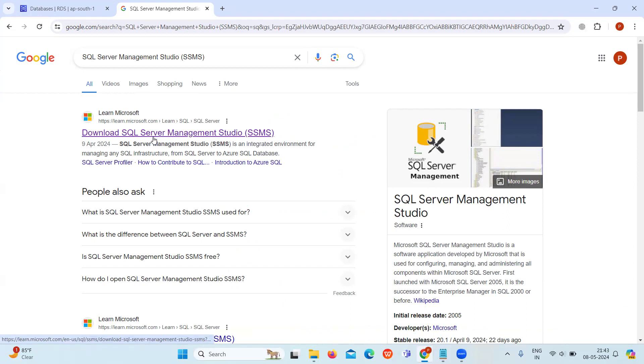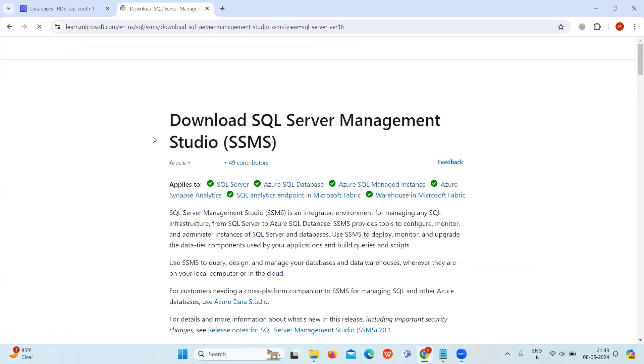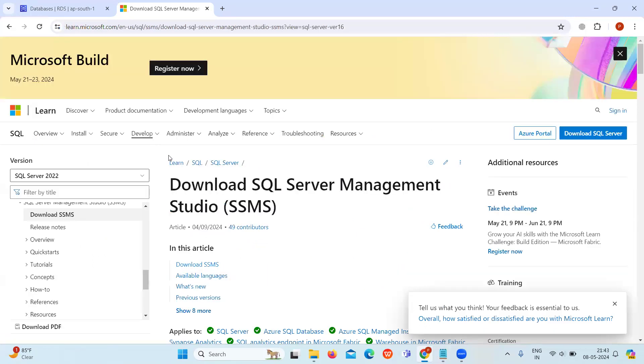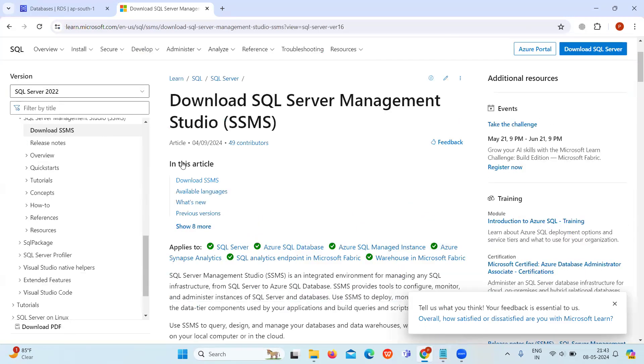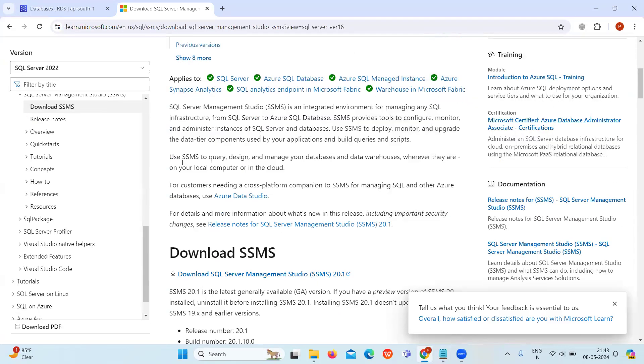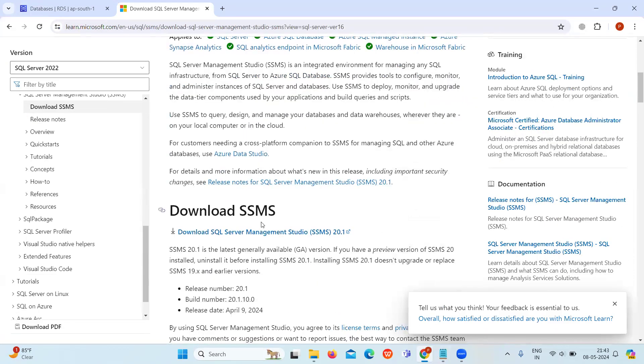Search for it in your browser: download SQL Server Management Studio. Scroll down and download the latest version.